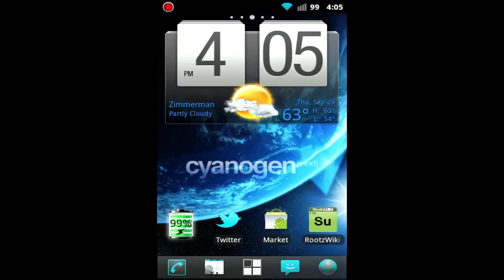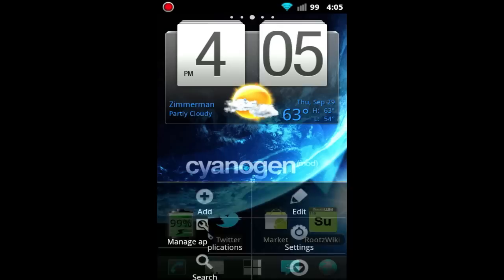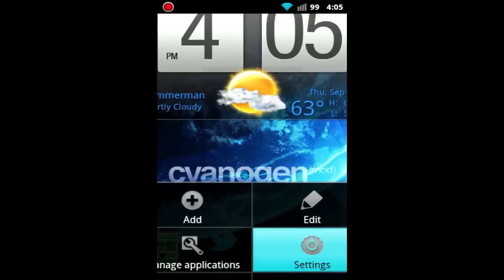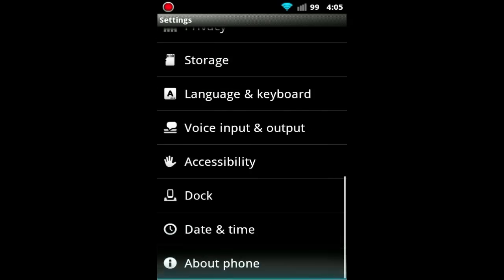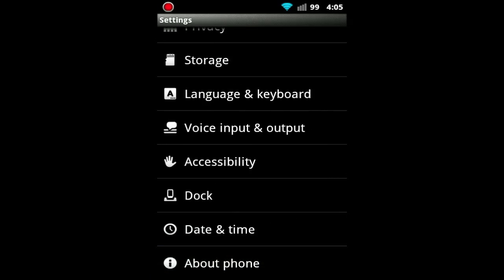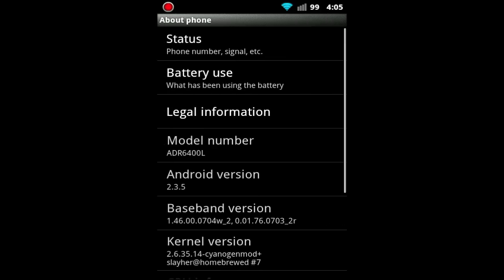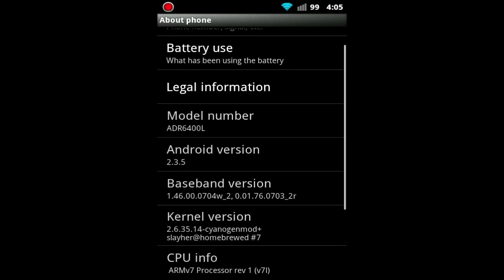So now I want to get to some of the best features about this ROM. Number one being it's running the newest version of Gingerbread, which is 2.3.5. I'll just show you guys that quick. And Android 2.3.5.